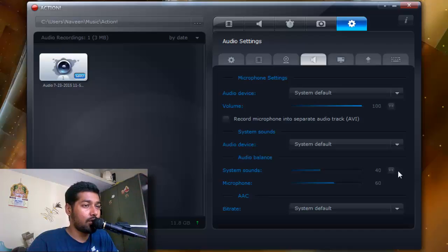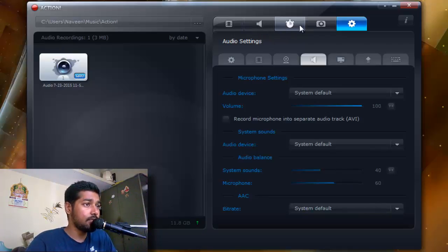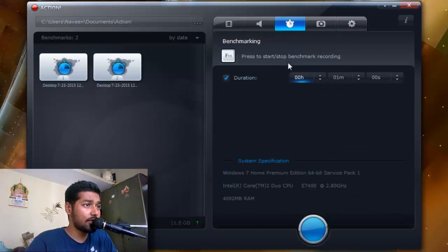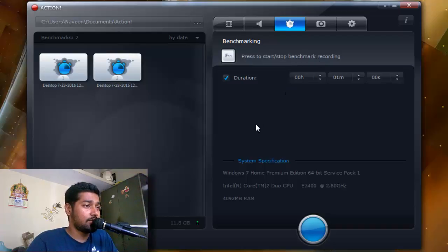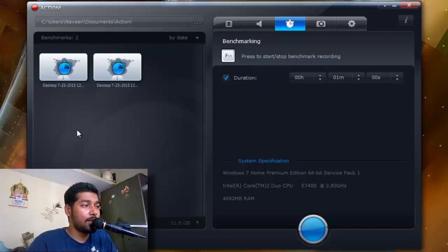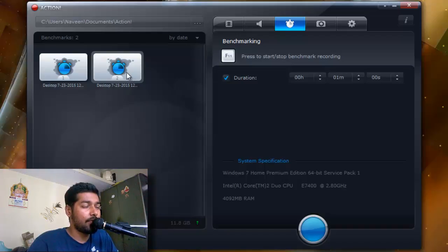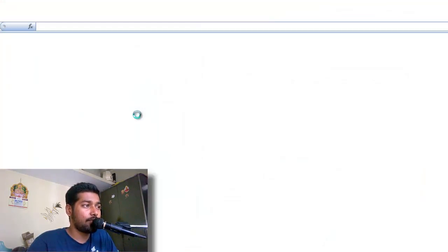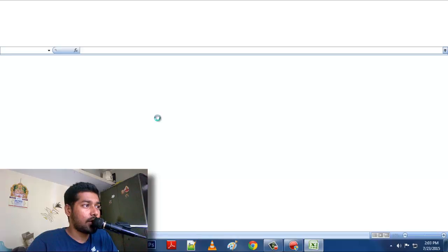If you come to this tab, this is nothing but a benchmark recording. What it does is that if you set a particular time limit and if you play a particular game, you can check what kind of frame rate it is recording. For example, I have recorded some recent active desktop recording.